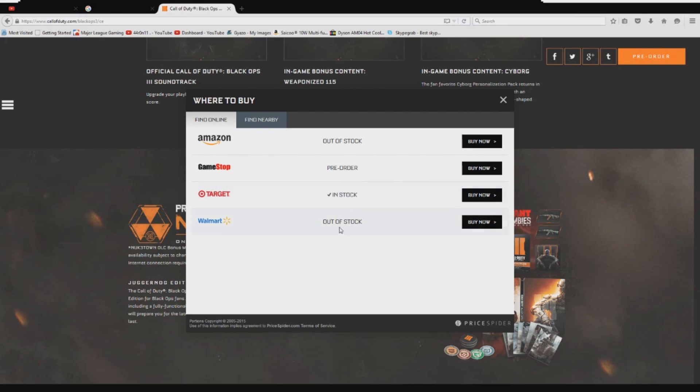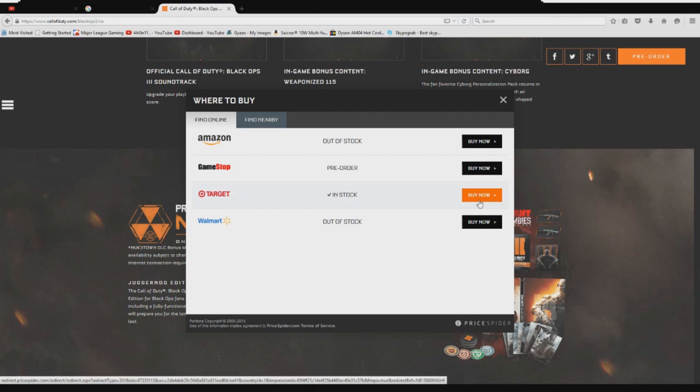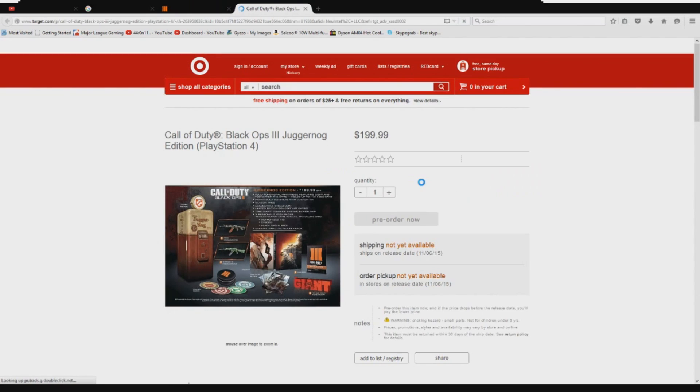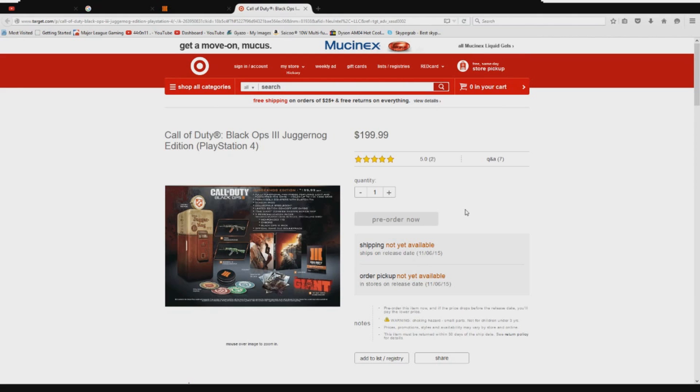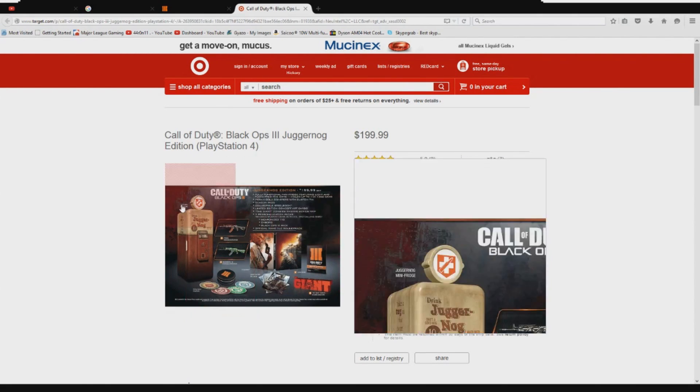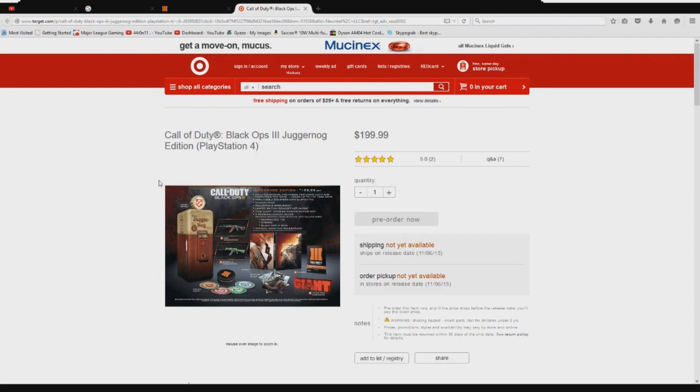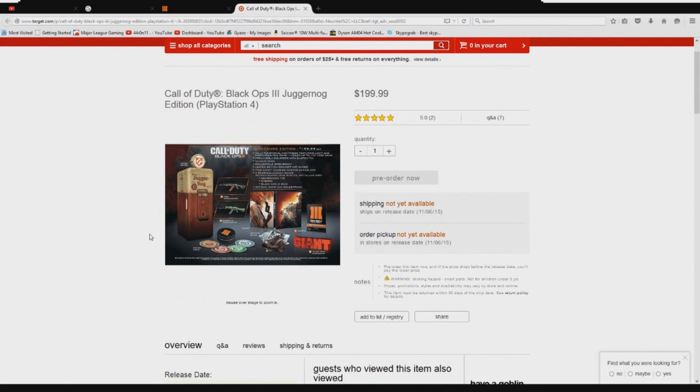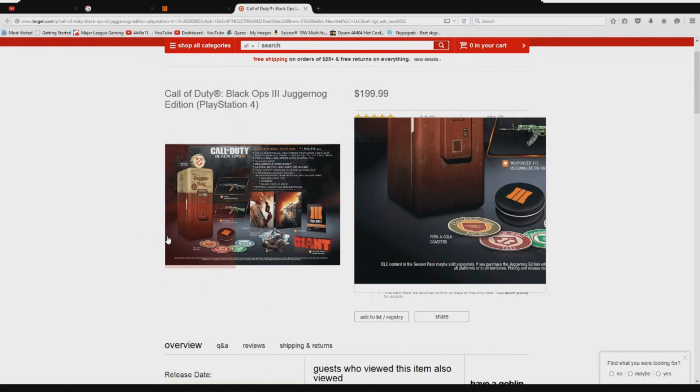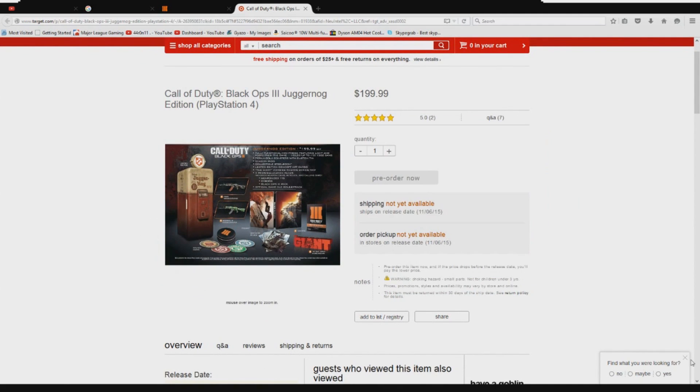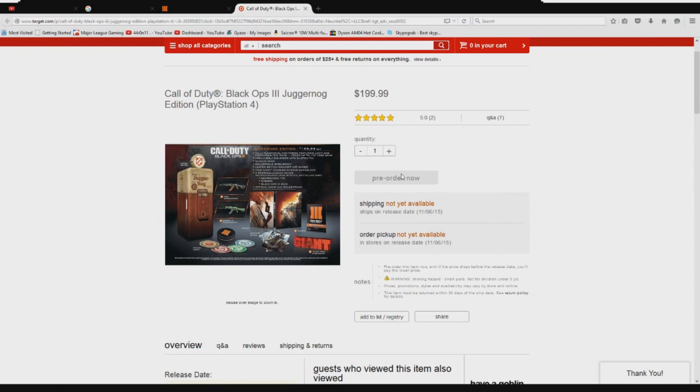Target in stock - what does that mean? Let's go ahead and go to the buy option. It's in stock, but you cannot pre-order it, which means they actually do have this. They actually have the juggernaut edition. The only way that you can get it is go to a Target on midnight release and see if they have it.